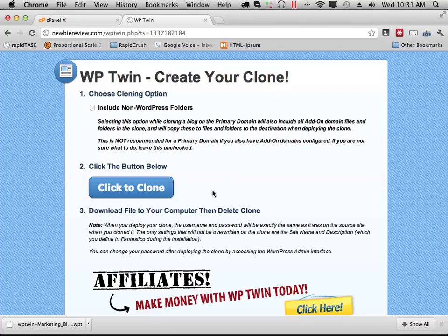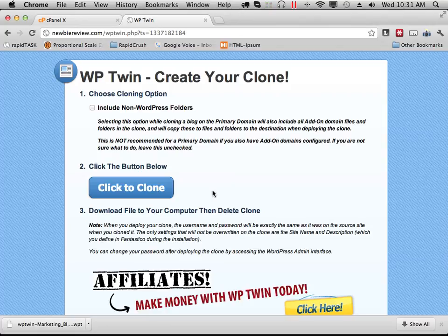And we're finished. In the next video, I'll show you how to deploy this clone to another domain or a subdomain.